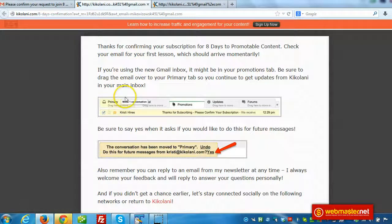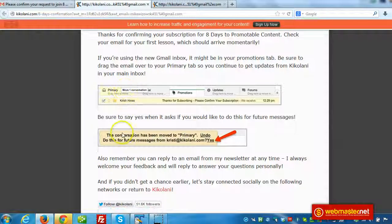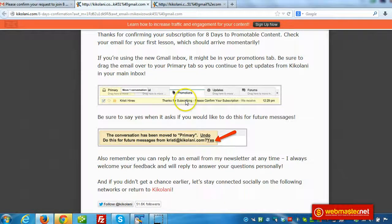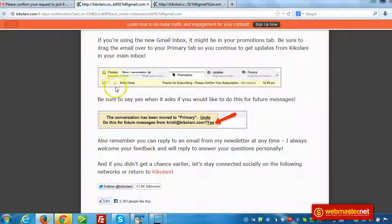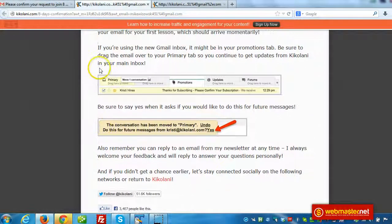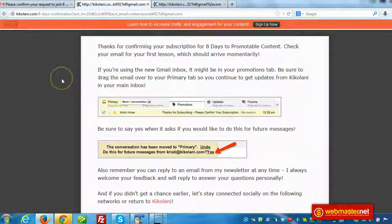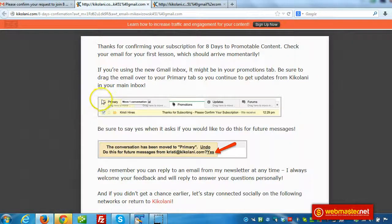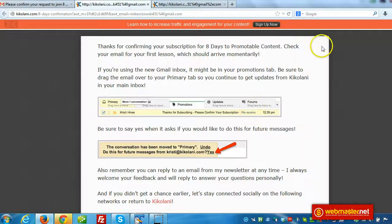Now she's suggesting that we drag the email from promotions over to primary and then select yes when we ask. So this is what I would suggest you do too. You can create a video, a screencast video, you can do an animated GIF or just do a couple of quick screenshots. Very easy.